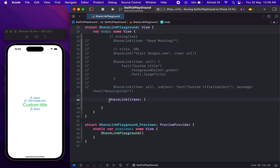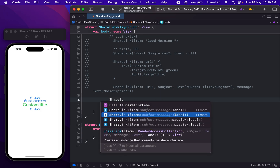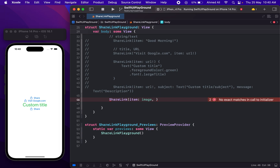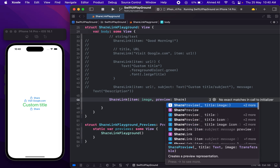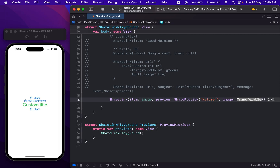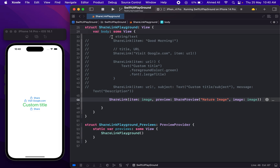Let me make sure I'm using the right initializer — let's use the simple item one. For this item, let's use our image. With the image we can also use a preview parameter — it accepts a SharePreview struct, which further accepts a title. Let's name it "Nature Image", and then it accepts an image for the preview, so we can pass our image variable. Now if I run this.